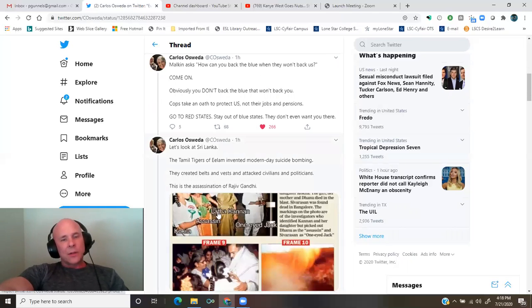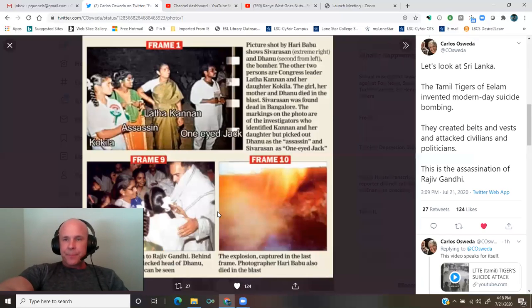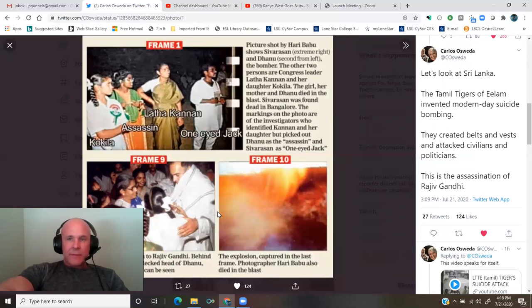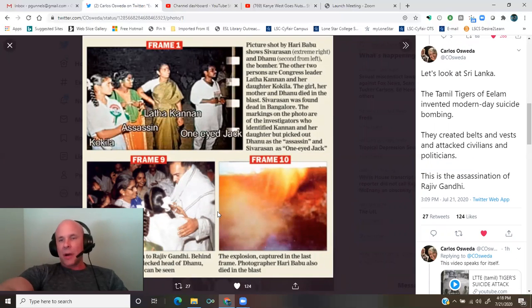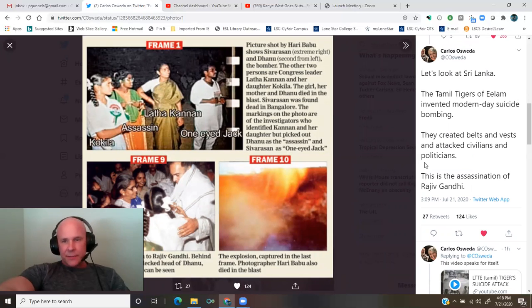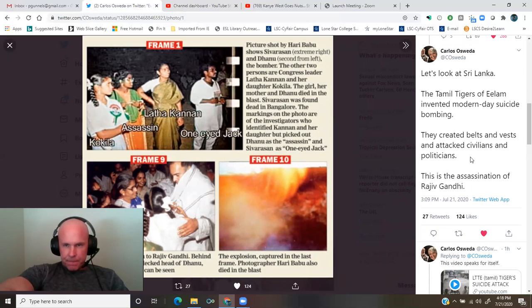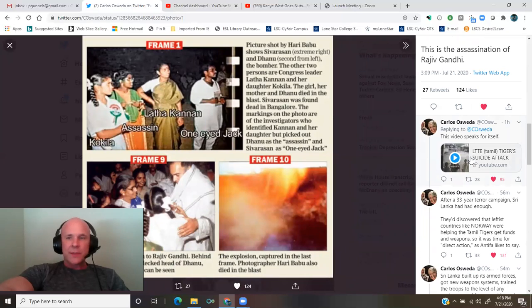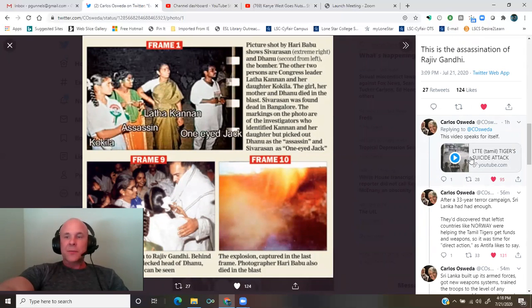Let's look at Sri Lanka. The Tamil Tigers of Elam invented modern-day suicide bombing. They created belts and vests and attacked civilians and politicians. This is the assassination of Rajiv Gandhi. The video speaks for itself.